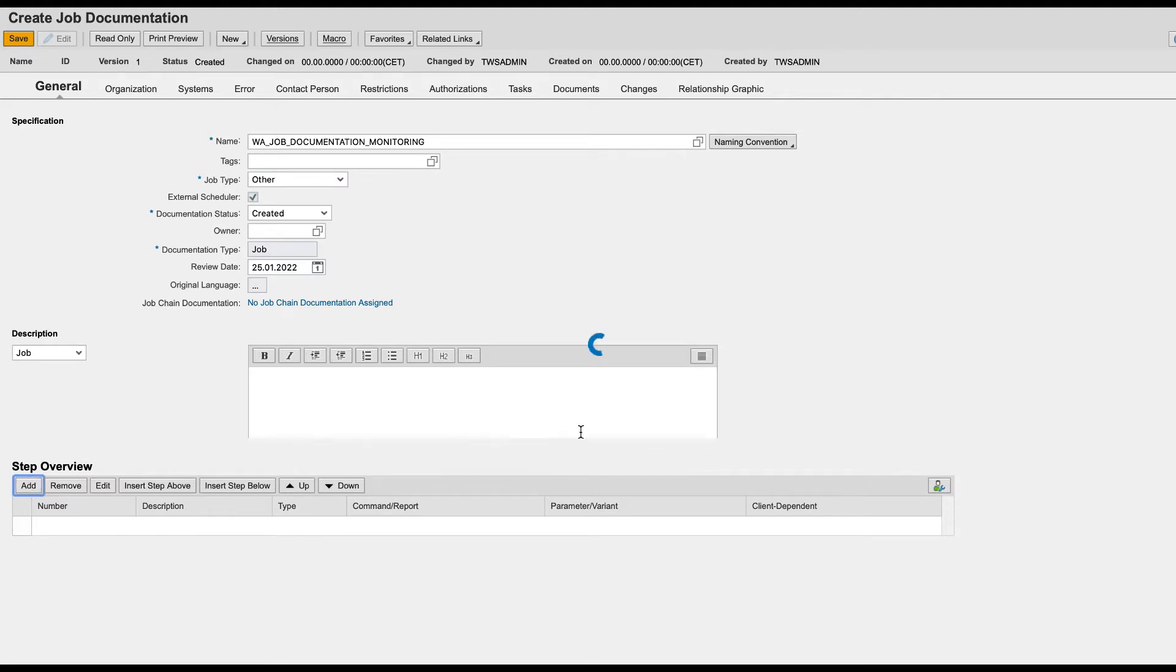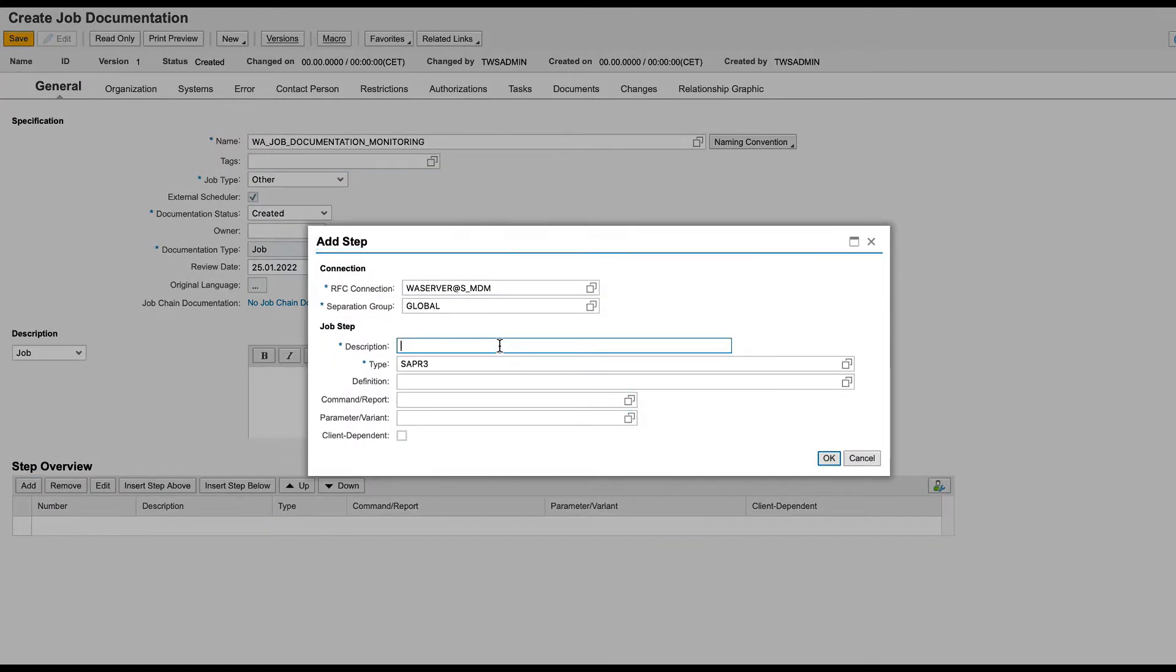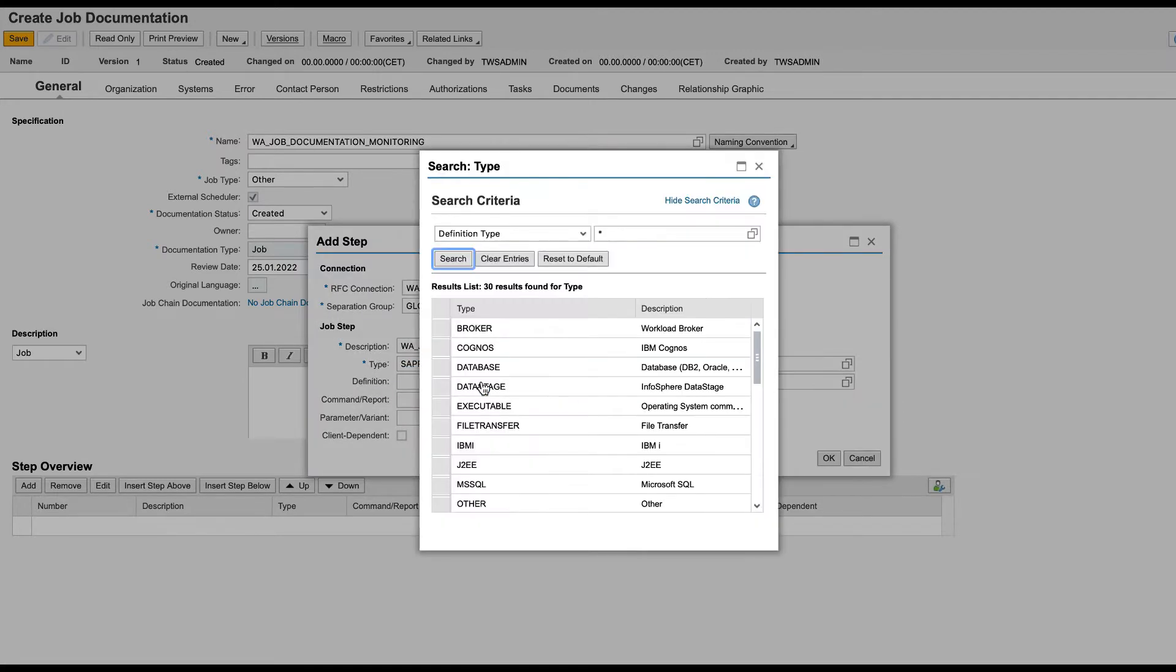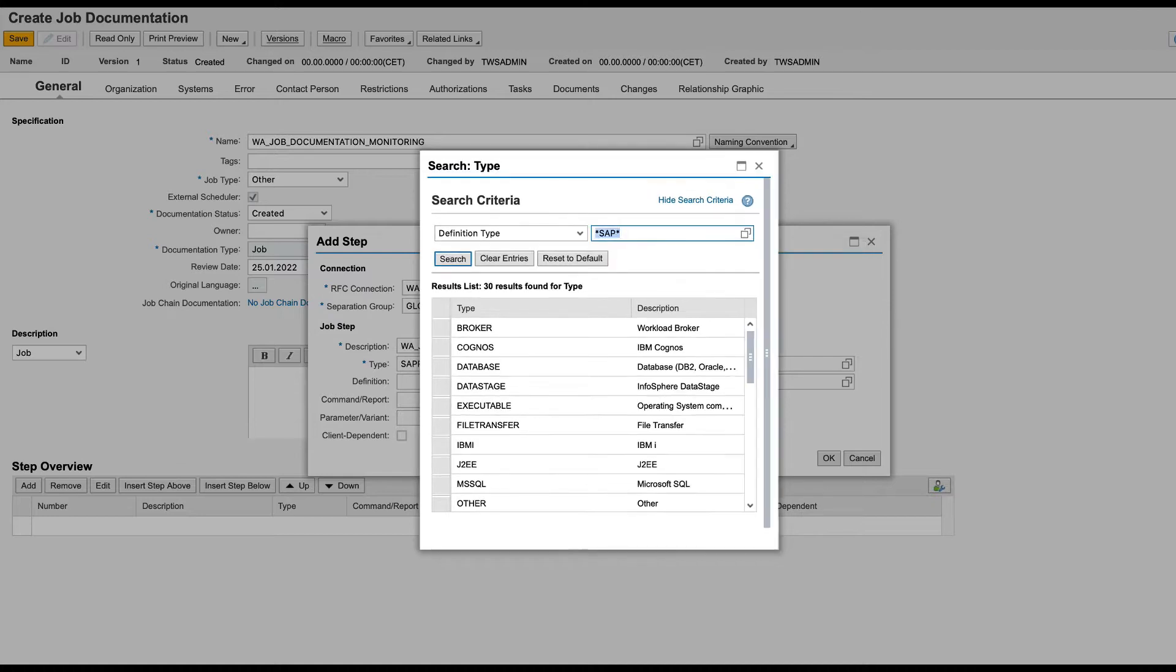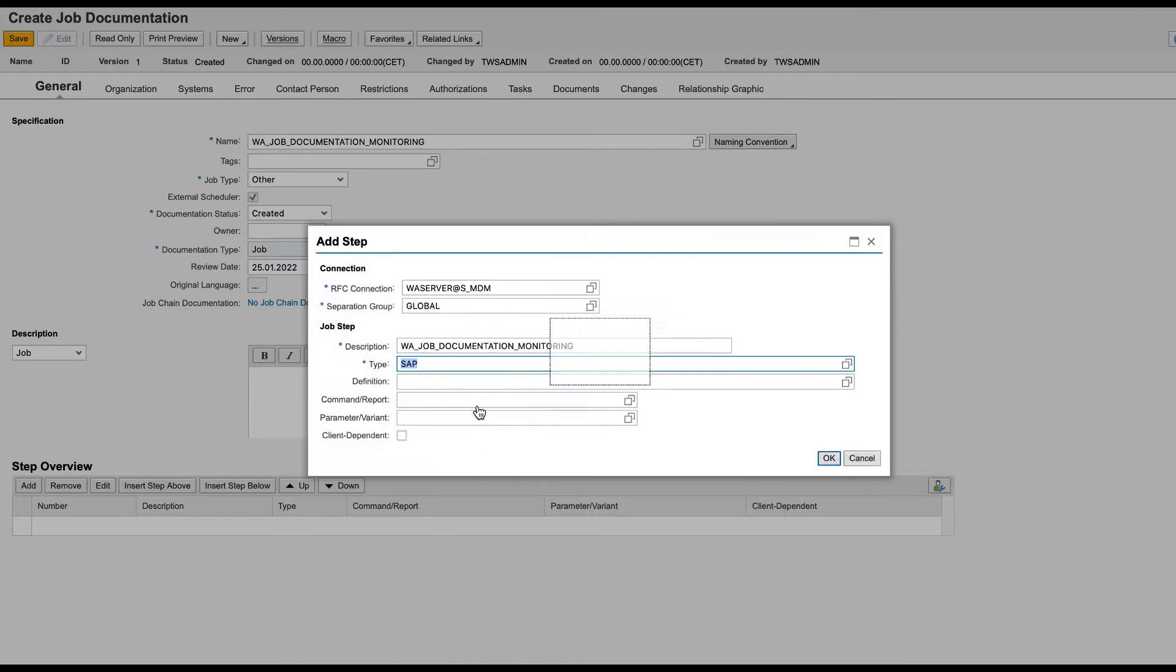Add the Workload Automation job as a step and select the job definition type from a list of job types available from Workload Automation, such as File Transfer, Cognos and so on. You can schedule any supported Workload Automation job, SAP or other types of job.